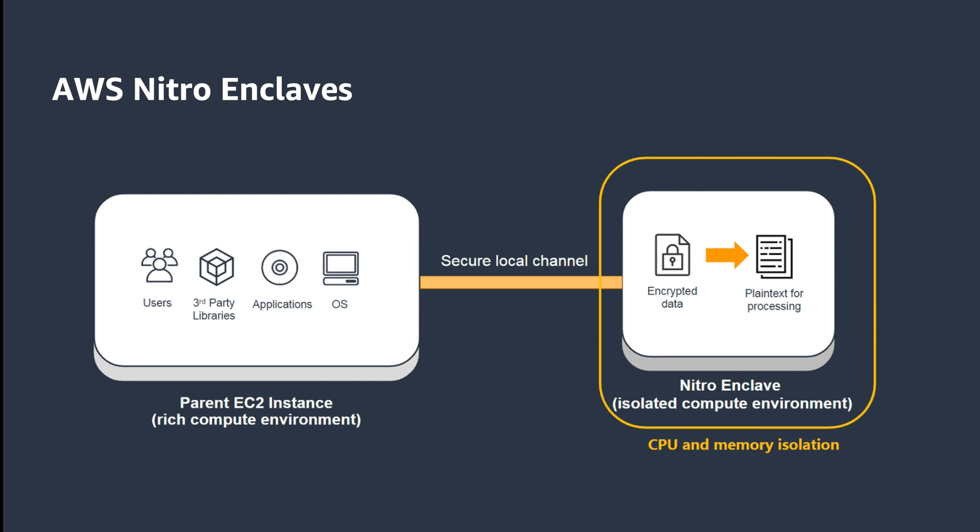With ACM for Nitro Enclaves, you can bind ACM certificates to an enclave and securely use these certificates directly with your web server, without exposing the certificates in plain text form to the parent instance or its users, and without requiring additional infrastructure such as an Elastic Load Balancer.